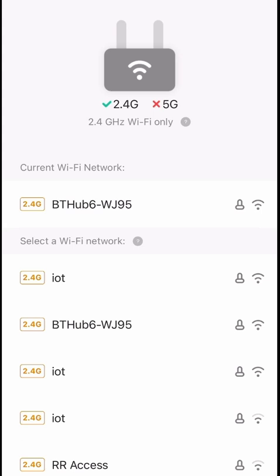This camera can only connect to 2.4 gigahertz networks, though some cameras do work on both 2.4 and 5 gigahertz networks. I'm now going to switch my network — at the top you can see the network I'm currently connected to. I'm going to connect to the network below it called IoT, choosing the 2.4 version.